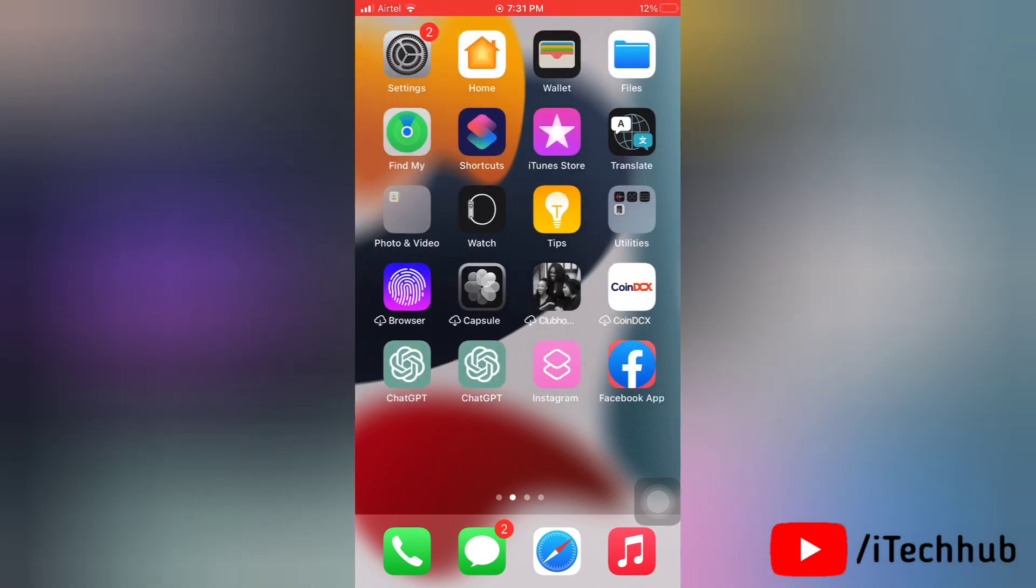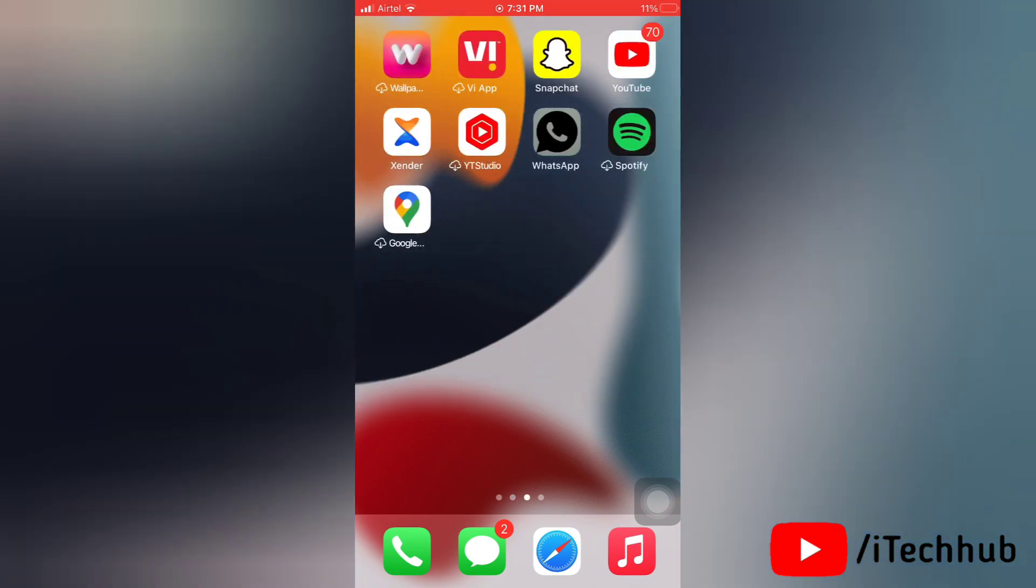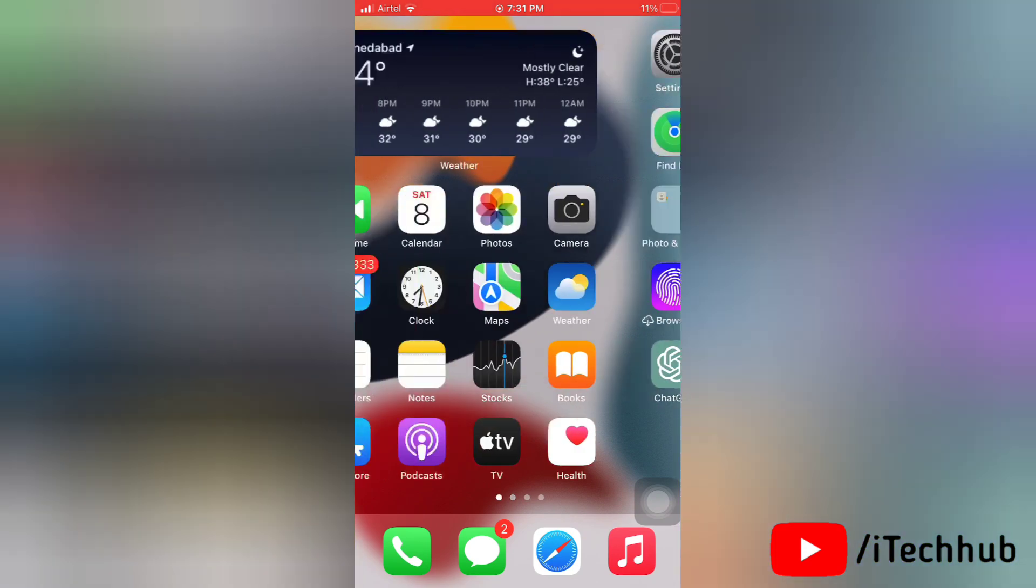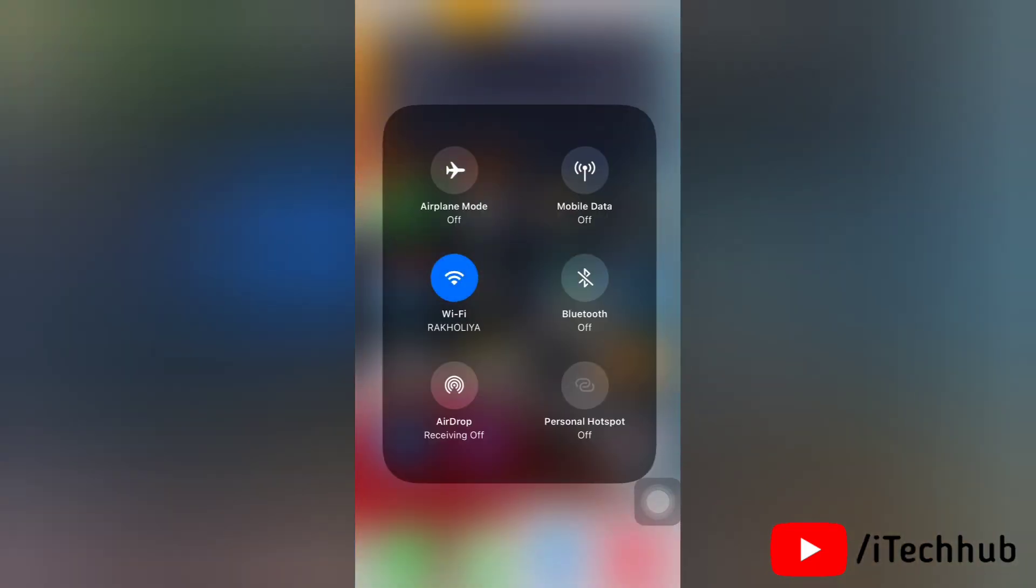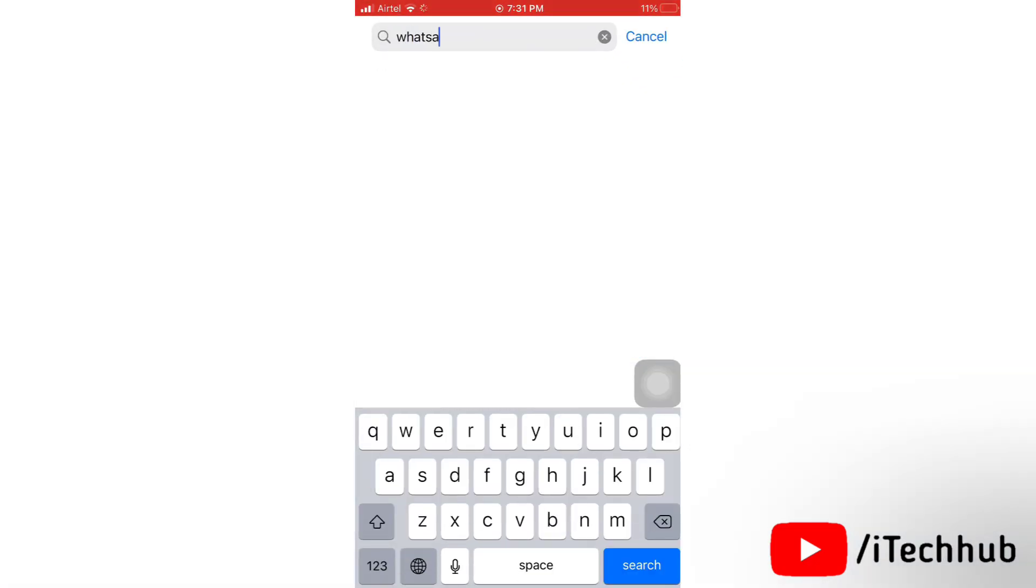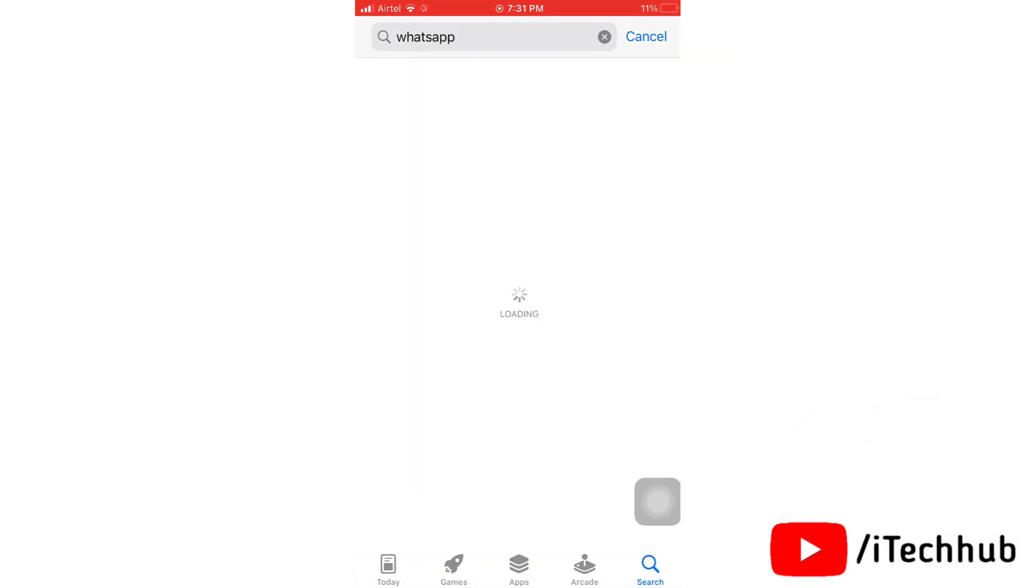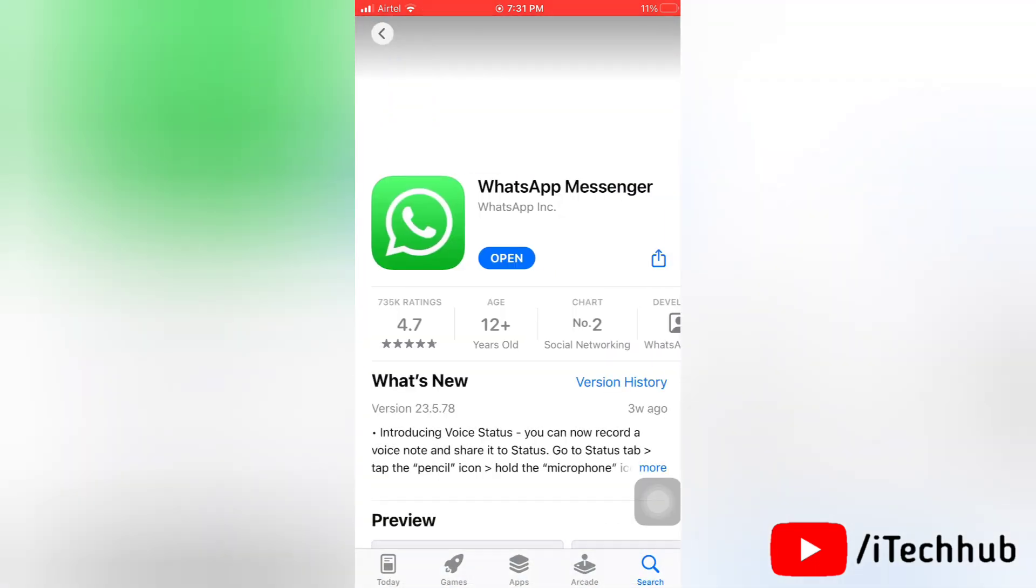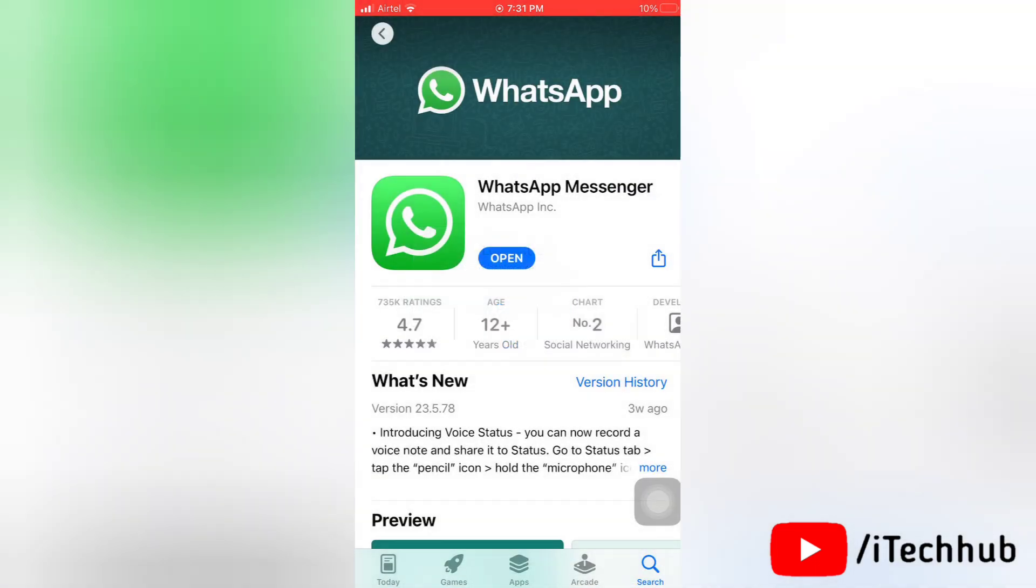If this isn't working, then please try the second solution. The second solution is update your WhatsApp. To update WhatsApp on your device, first of all open the App Store on your device. Then you're going to search and search for WhatsApp. Here you can see WhatsApp is already updated in my device. If there's an update available, then update to the latest version.